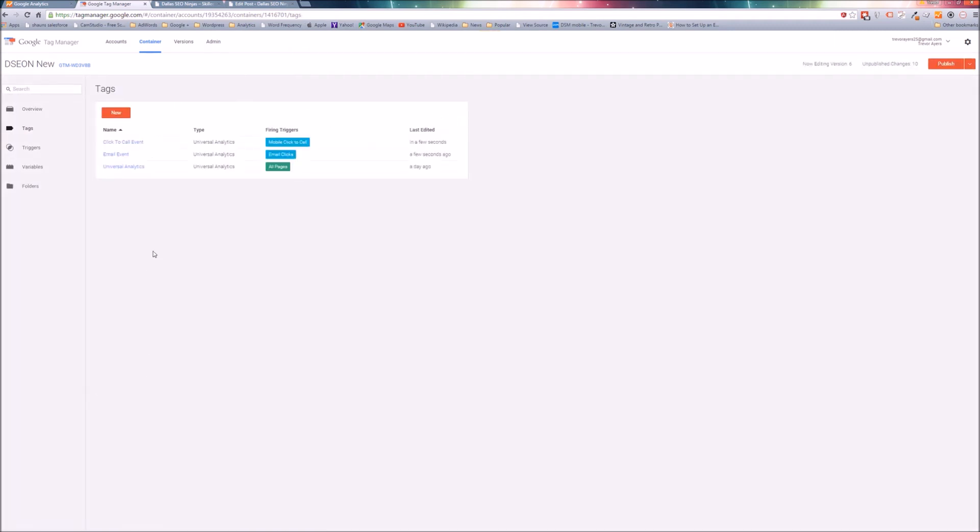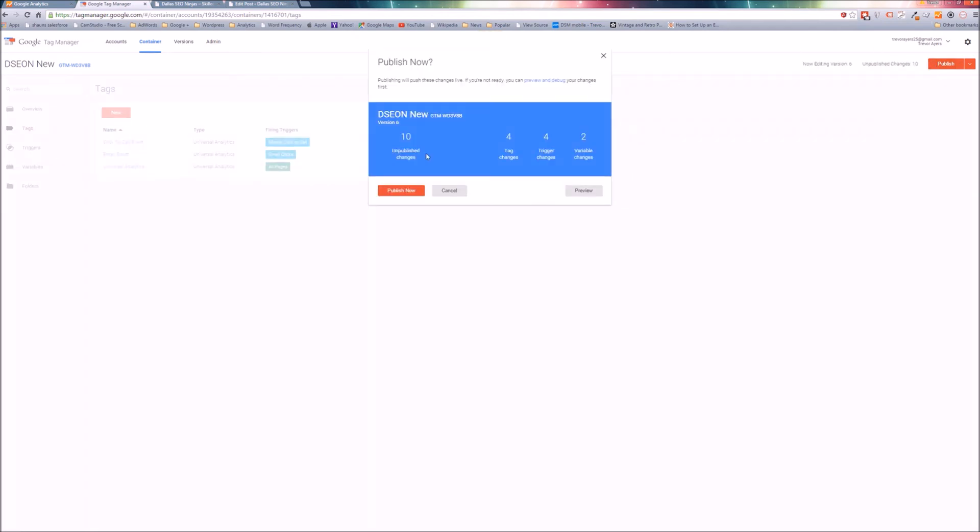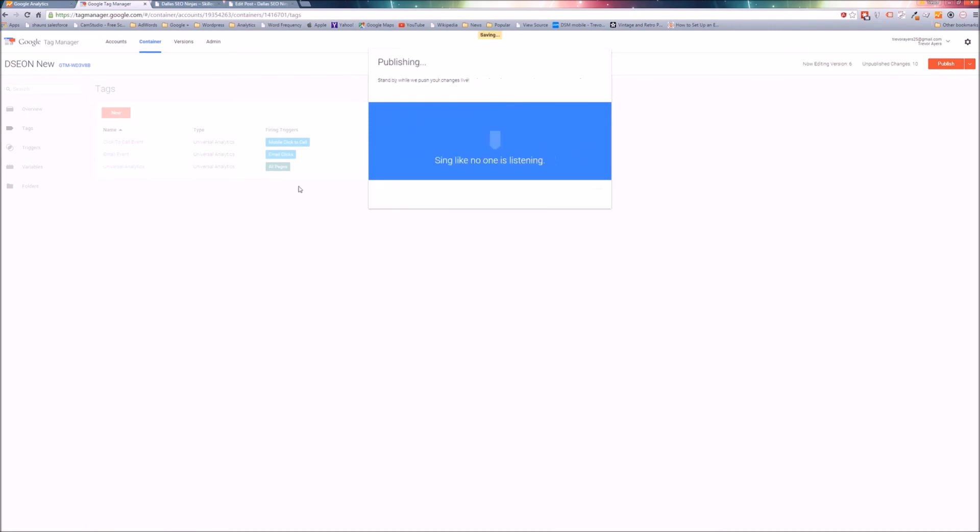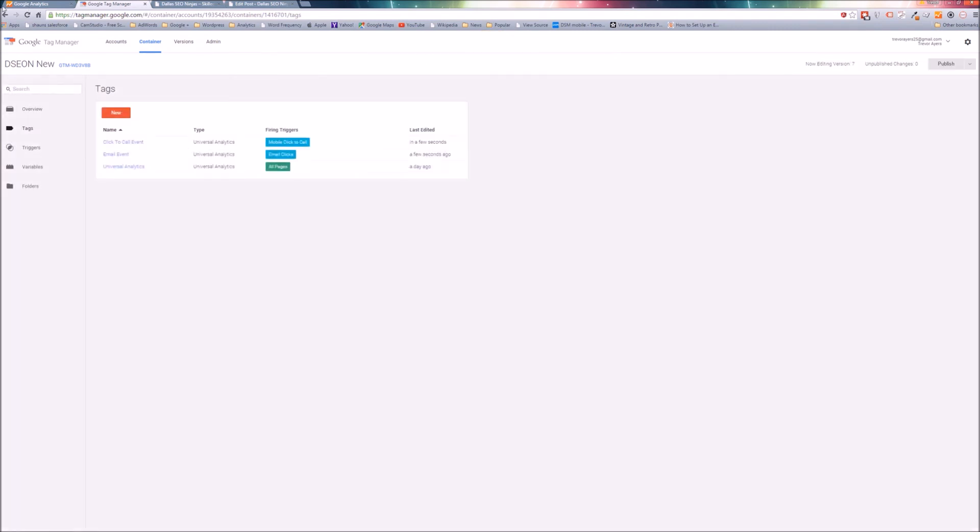Now you have your two tags, your two triggers, your one variable. You're good to go. All you need to do here is top right and publish this. Publish now. You can test to make sure these fire, but if you set it up this way it does fire. I've verified.